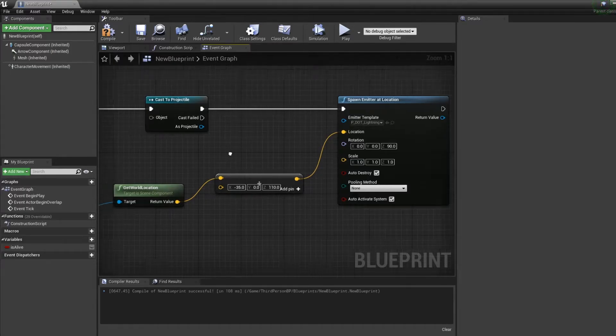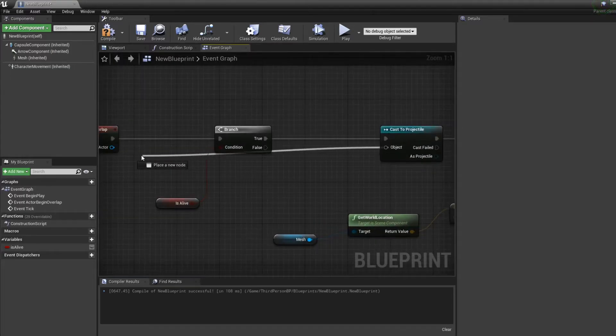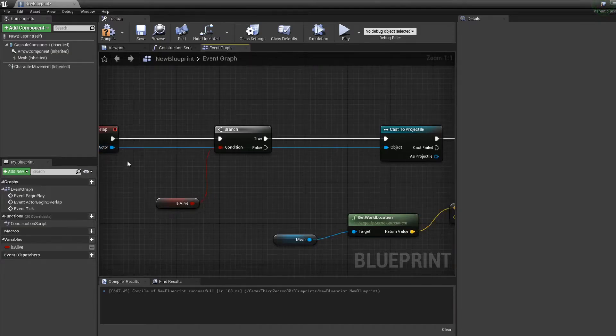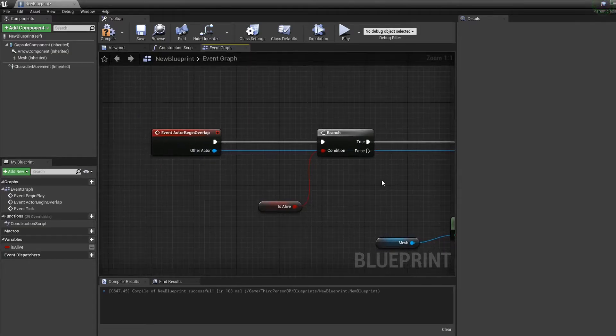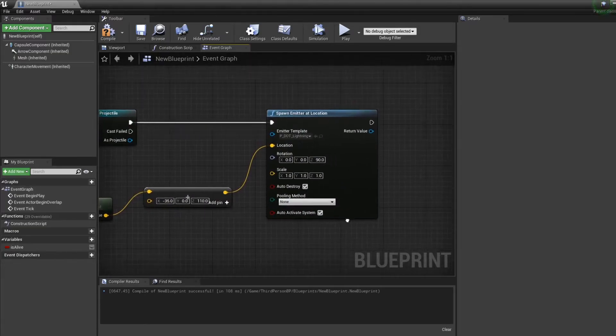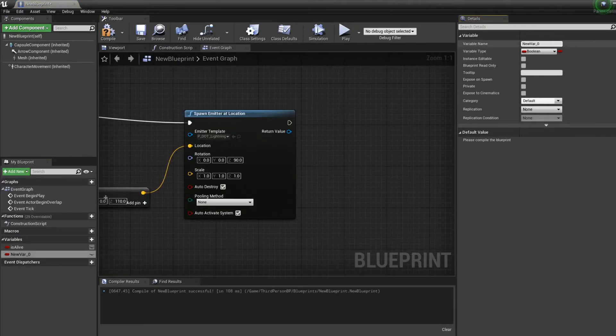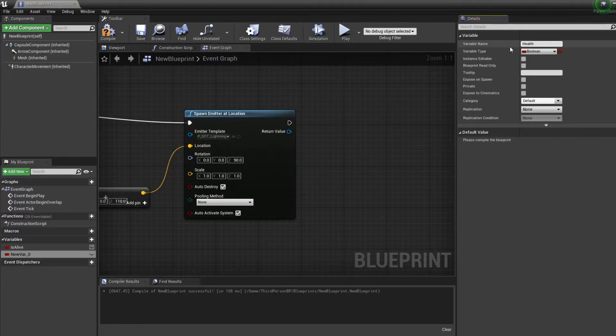The next thing we forgot: we just need to connect the cast projectile to the actor that's gonna overlap. Now we want to create another variable that's called 'health' for our enemy because we'll try to kill our enemy.